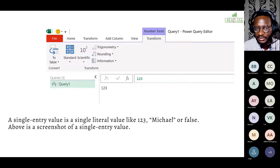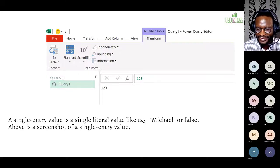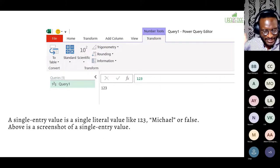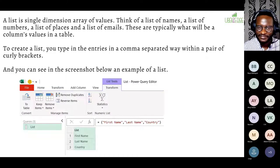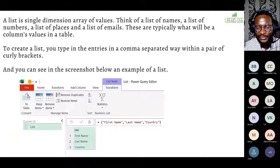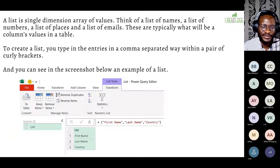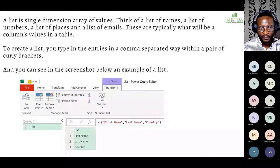It might be tricky to explain why someone wants to do that in a real-life project, but it's really useful when you know this — there will be times you want to take that knowledge and use it to achieve something extraordinary. Now let's move to the next one: list. A list is another kind of data type in Power Query. We have lists — list of items, list of names. A list is a single-dimension array of values.